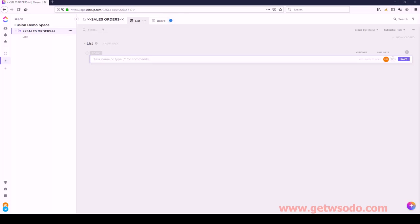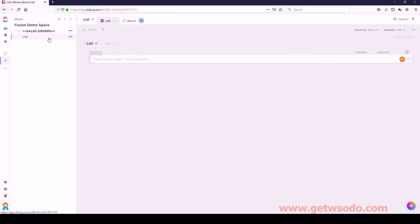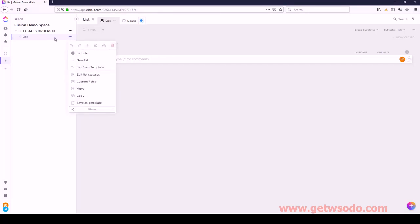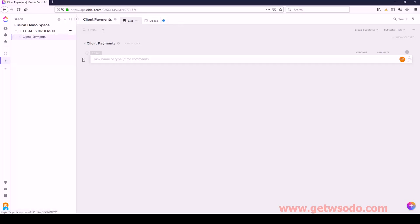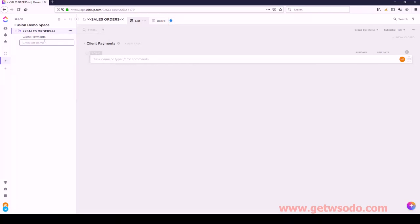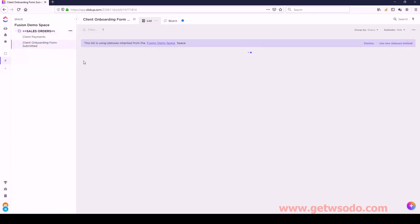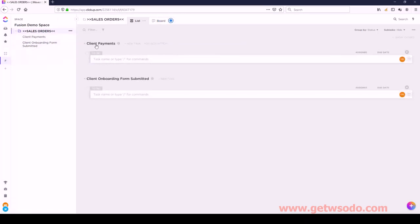Inside of Sales Orders, we have this first list. You can either click the three bubbles or you can right-click. I'm going to rename this list to Client Payments. Then I'm going to create another list inside of Sales Orders by right-clicking and clicking New List. I'll call this one Client Onboarding Form Submitted. So now clicking on Sales Orders shows me I have two lists: one for Client Payments and one for Client Onboarding Form Submitted.